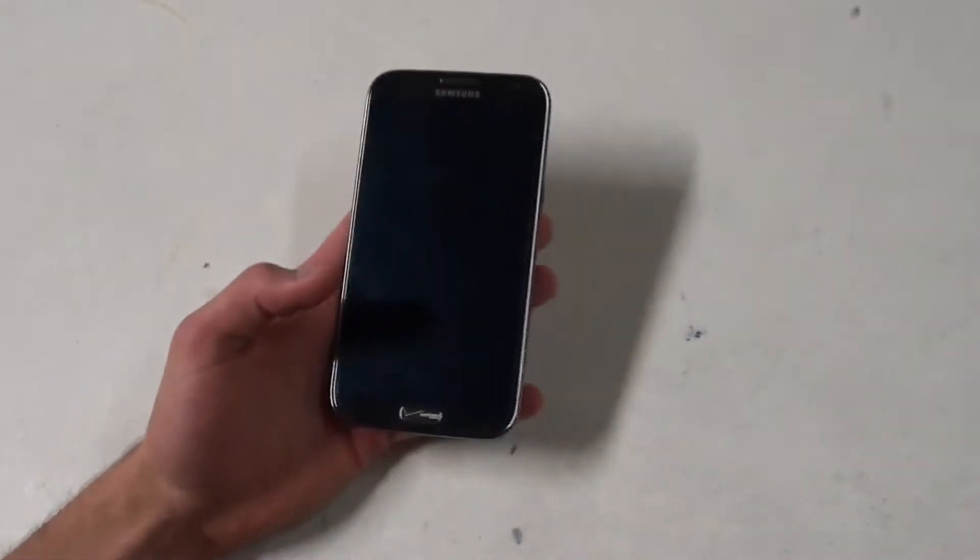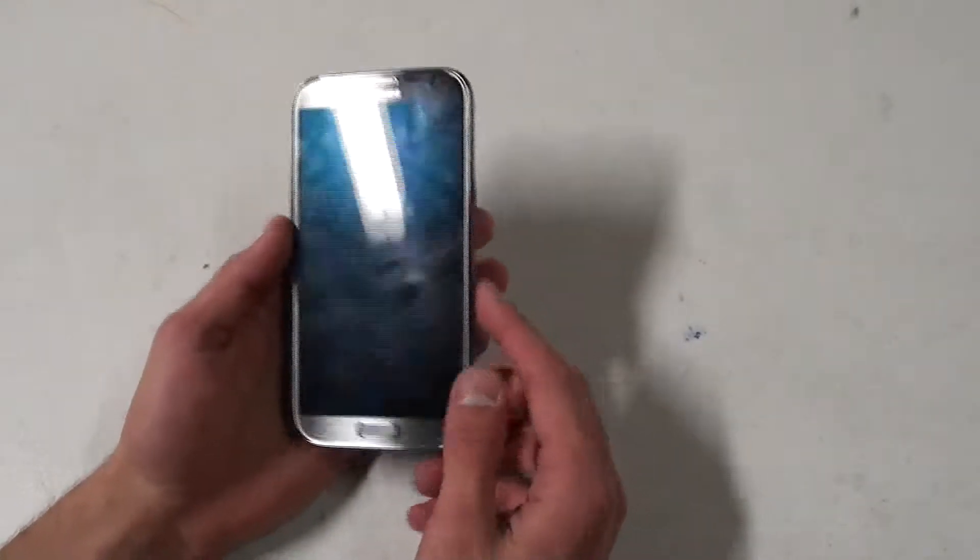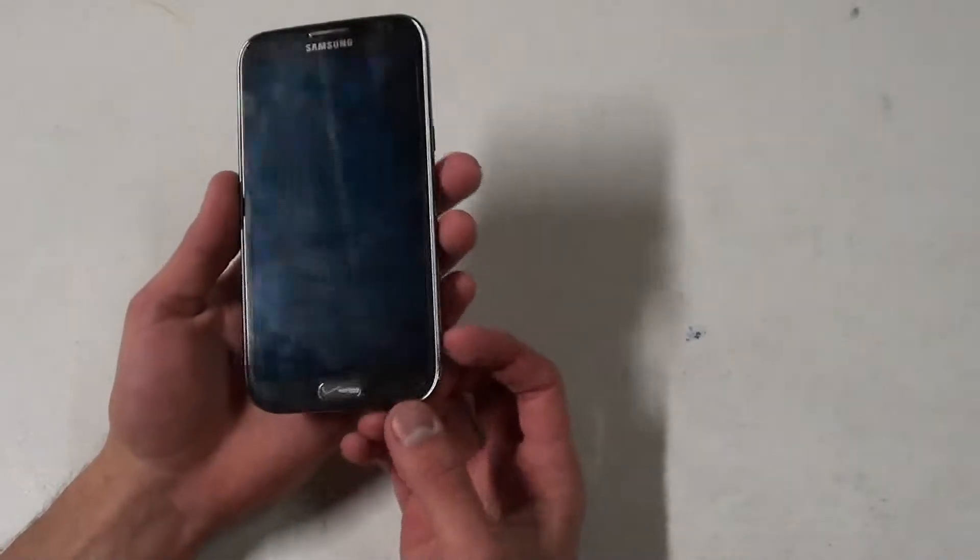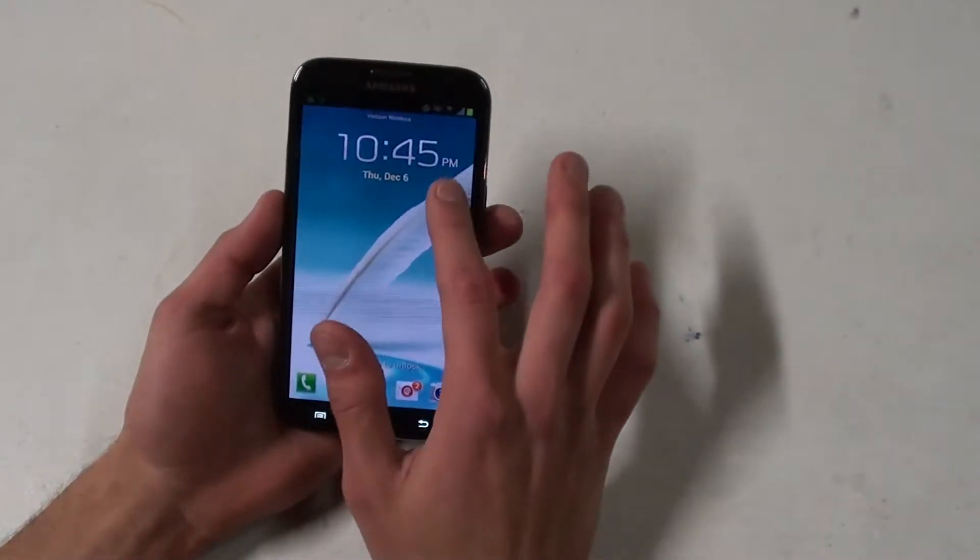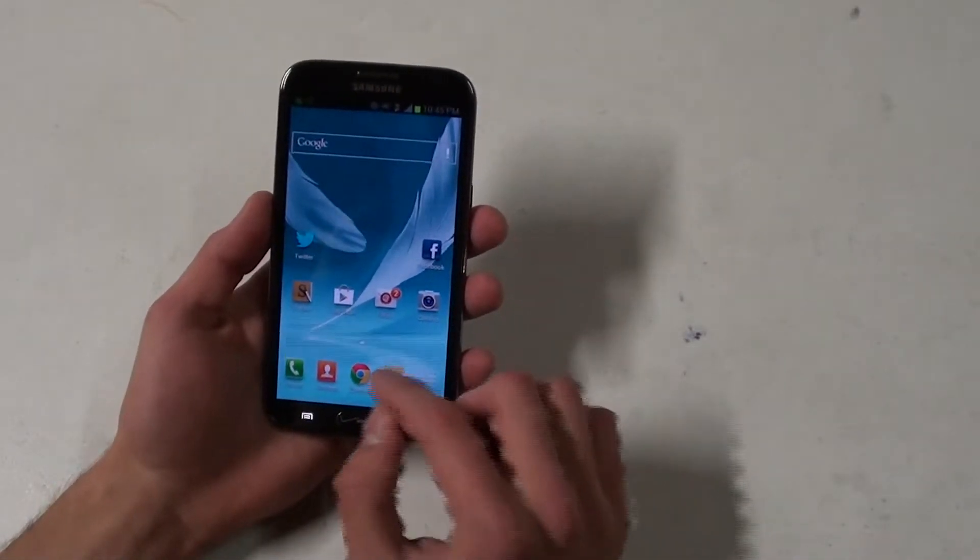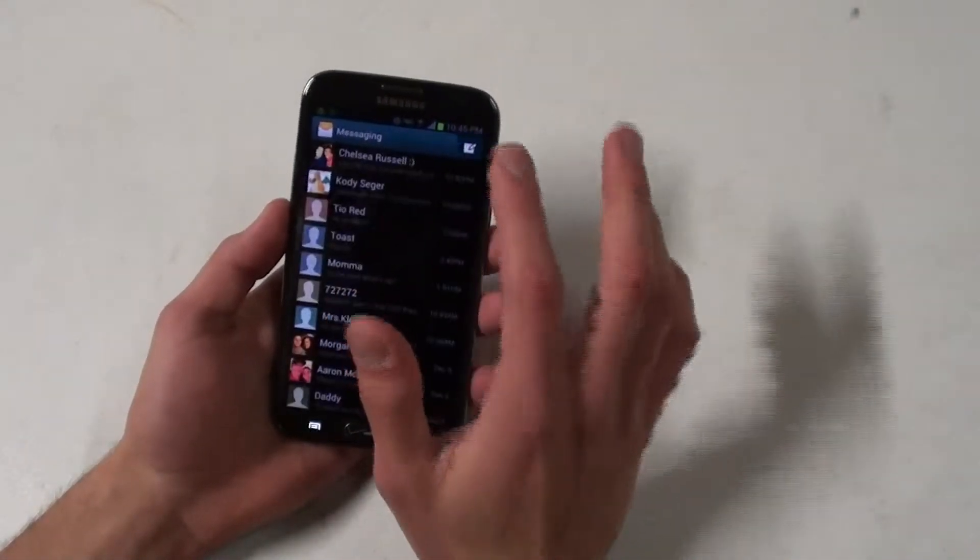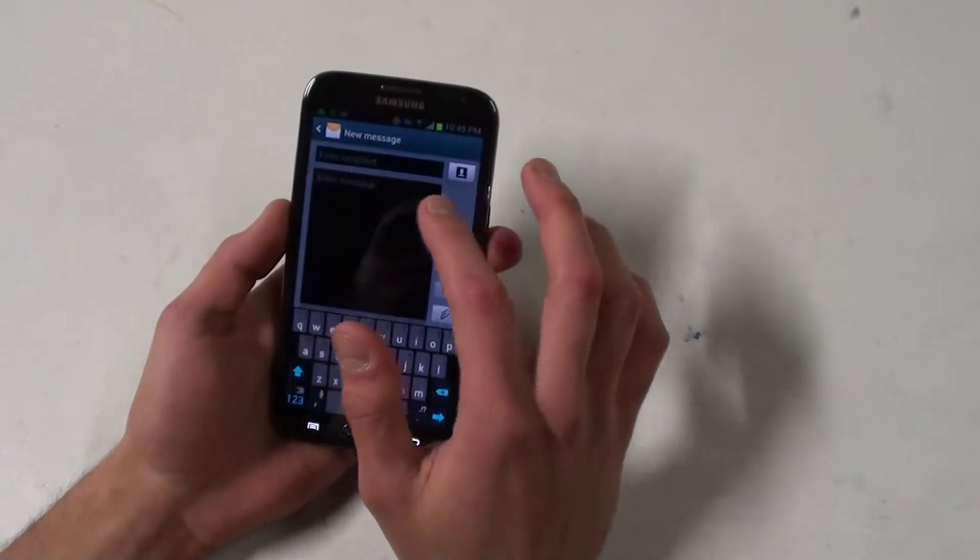So I'm gonna give you an example of SwiftKey. As much as you'd like to read my text, I'm not going to let you, sorry.